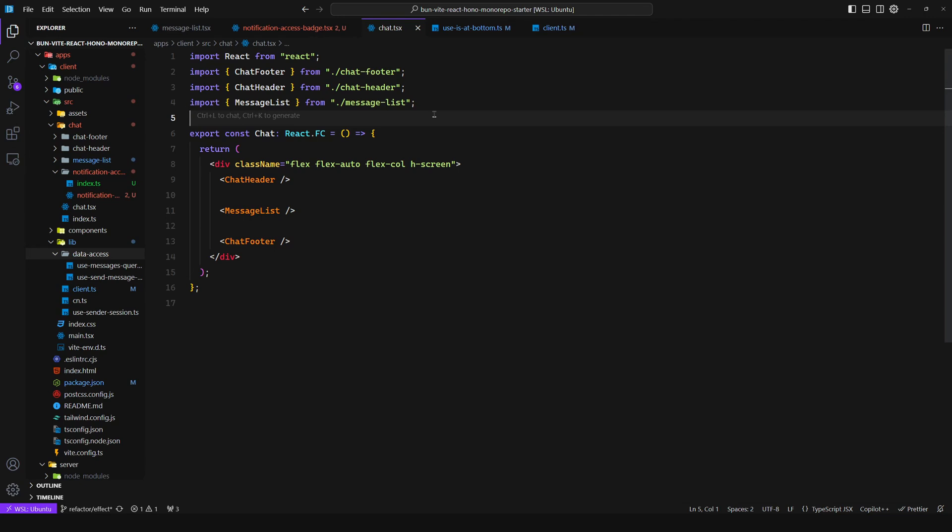Pub subs are generally discouraged in React, partly because it goes against React's core philosophy, which is based on a unidirectional data flow where data flows from parent components to child components.